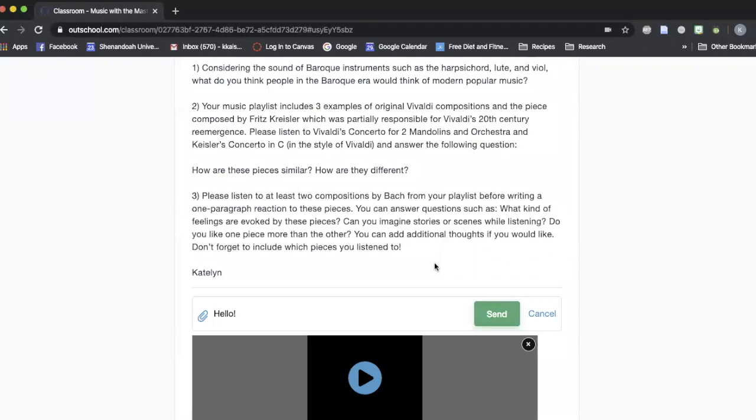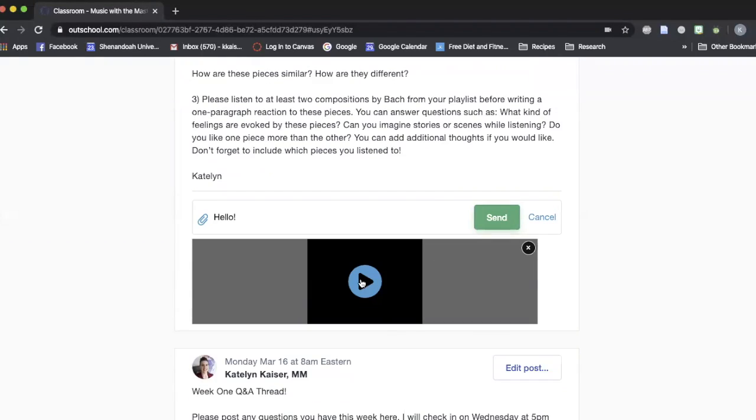And then you'll see that it pops up down here. So if you don't like what you see, you can of course rerecord the video. And when you're ready to post it to the classroom, you'll just hit send. This guy right over here.